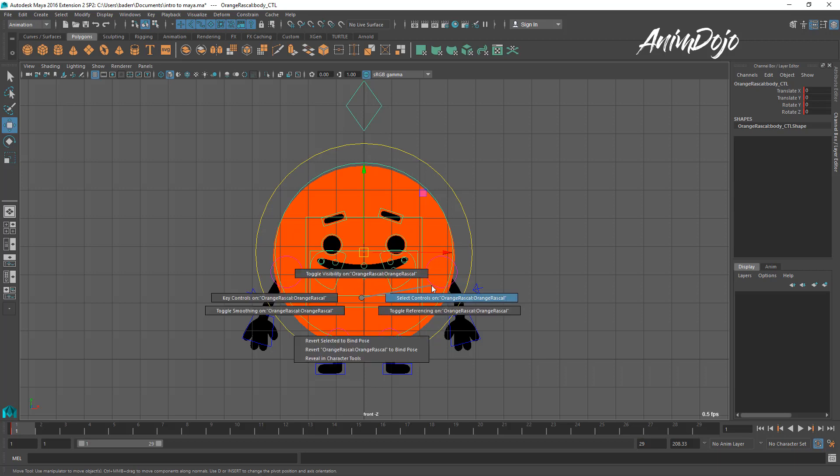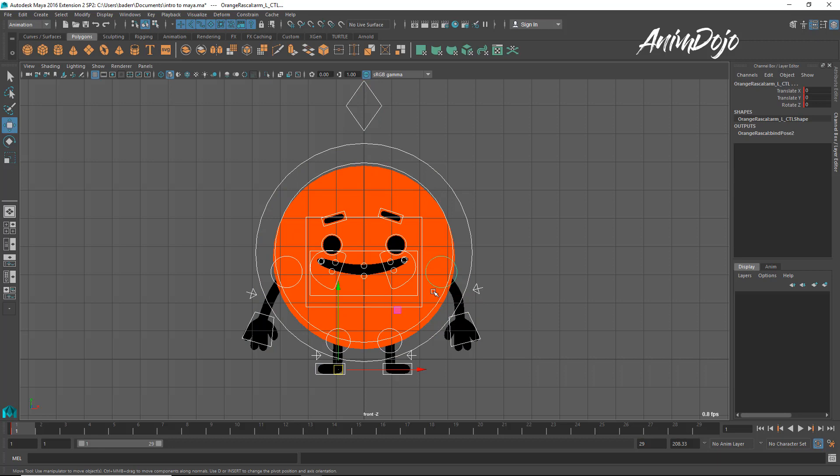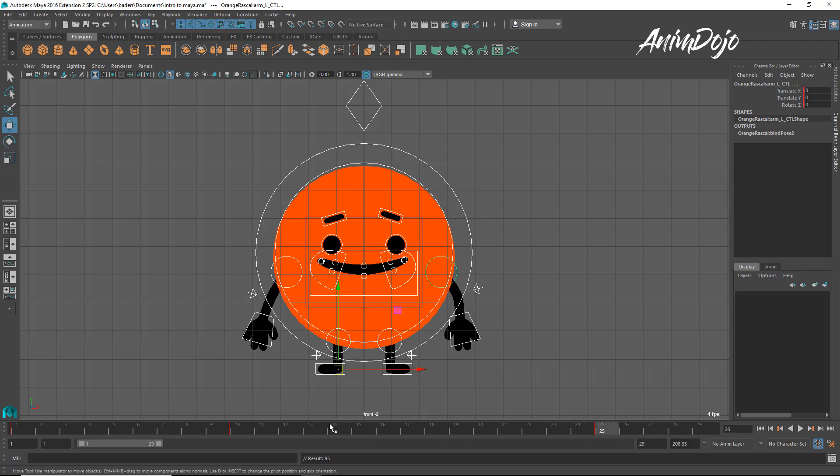So, let's grab everything. Again, select controls, shift, middle mouse, S. And then on frame 10, we're going to do the same thing. Put another key there. And then on frame, I don't know, 25, we'll put a key there. So, we're going to make him jump in between here. Right? So, it takes him 1 second to jump.